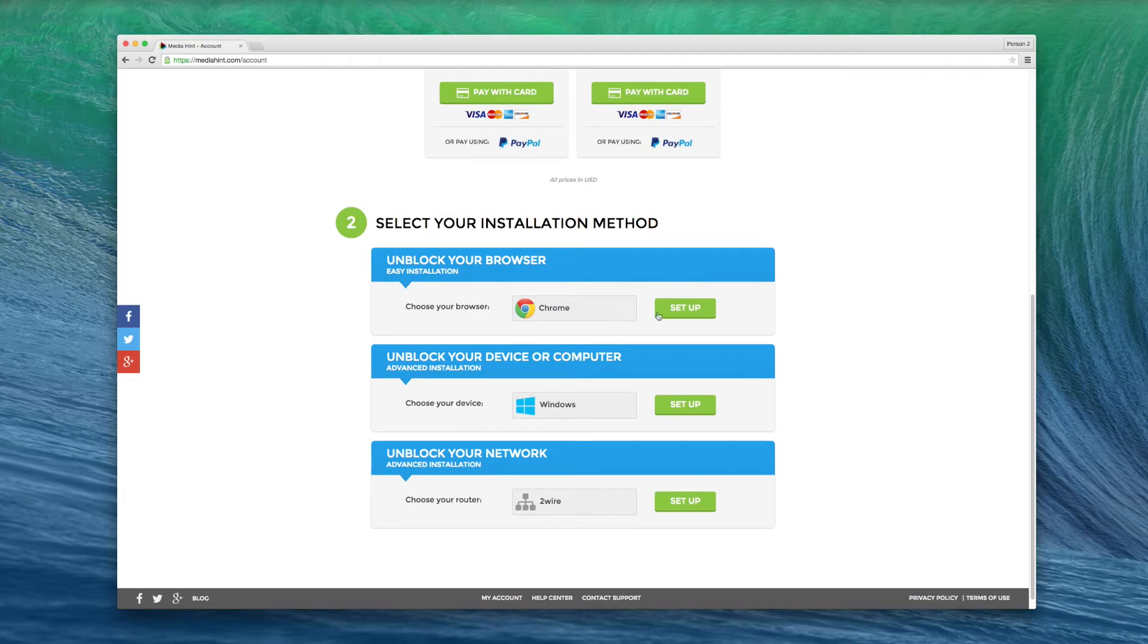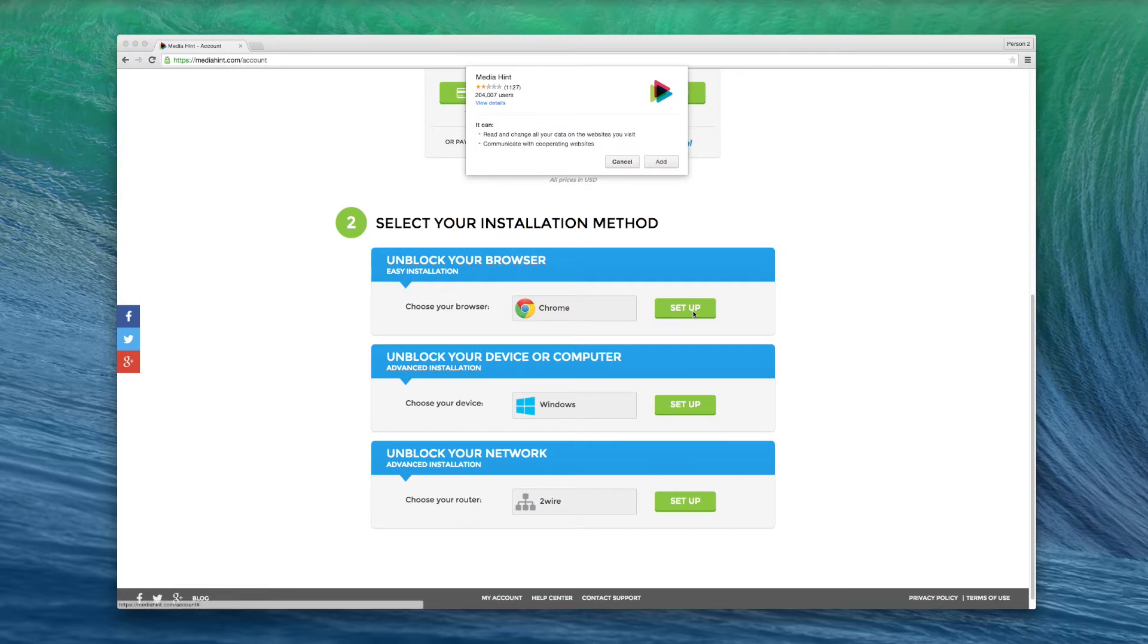Under Unblock your browser, select Chrome, then click the Setup button to the right.